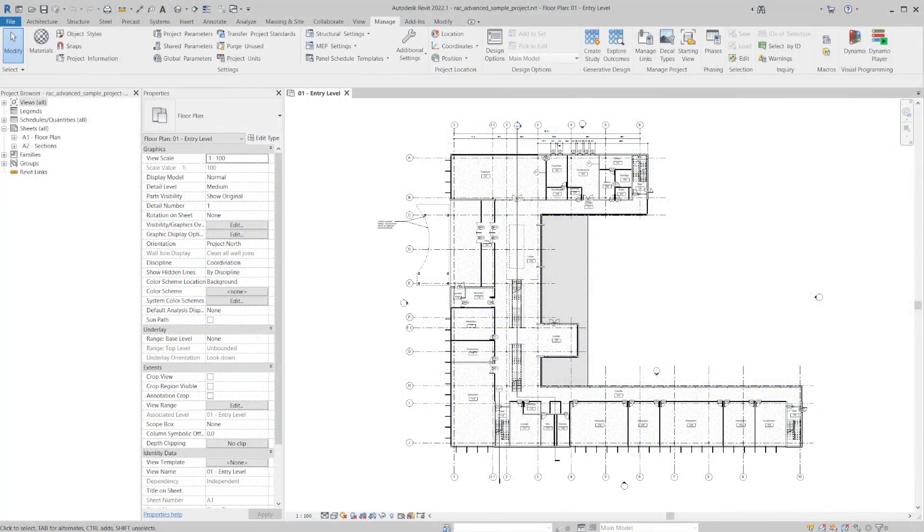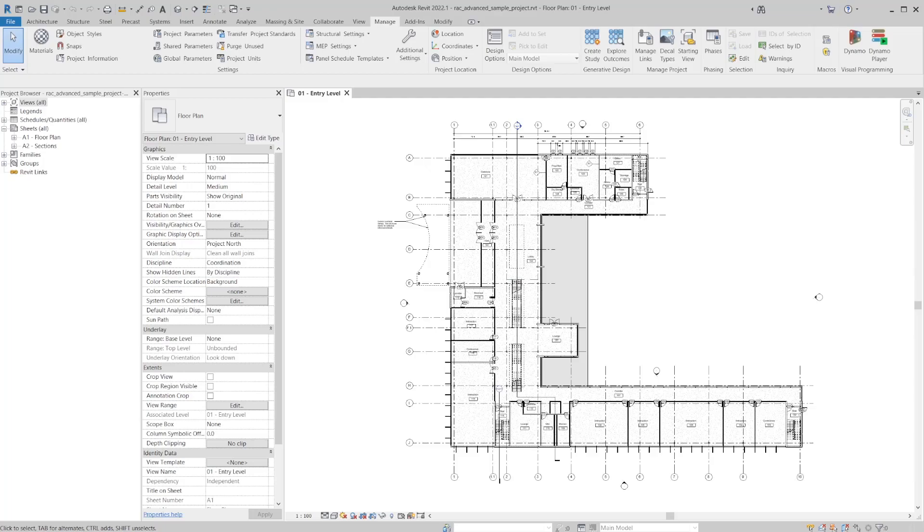To get started, we will open the sample file included in the dataset for this lesson. This project is simply the Revit advanced sample model with a few modifications made.